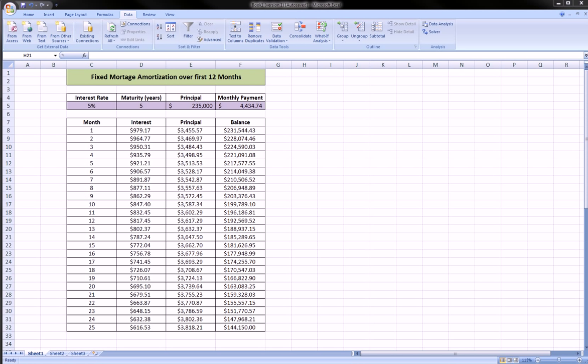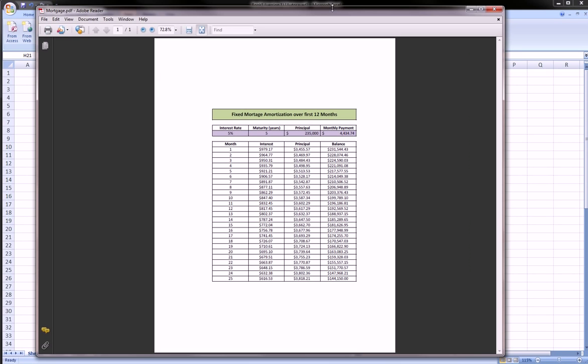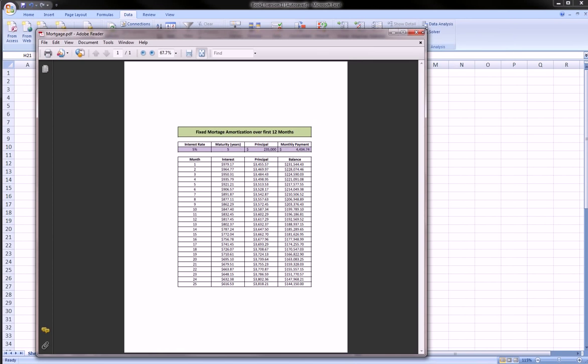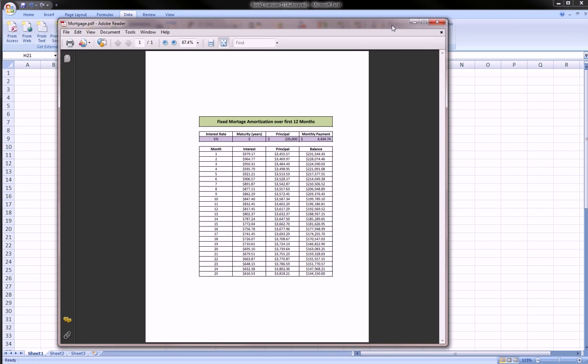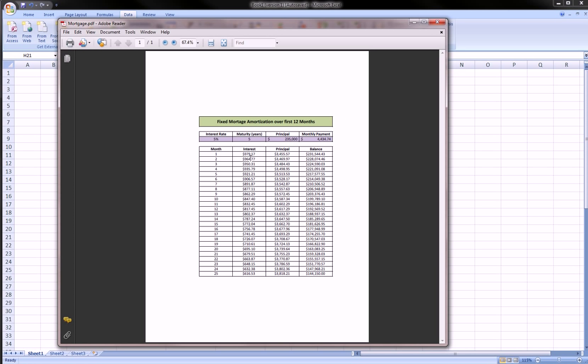And here it is. It's created it, it's opened it up in actually Adobe Reader. Let me just pull it over onto the screen so that you can see it. Here we go. So it pulled it into Adobe Reader, which is what almost everybody has on their computer, so everybody can read your document. They don't need Excel to be able to open up your document, which is a great advantage.